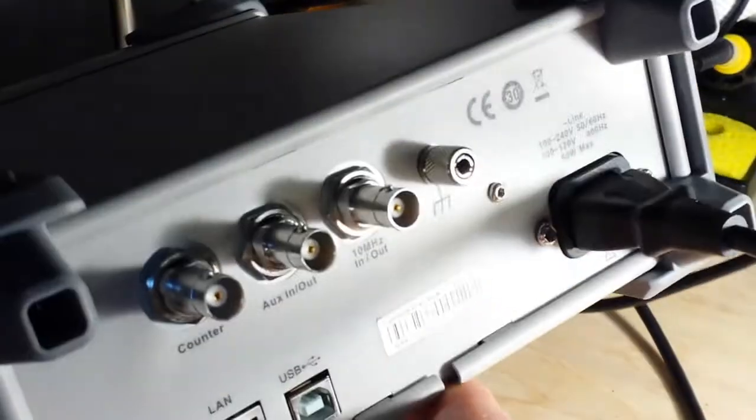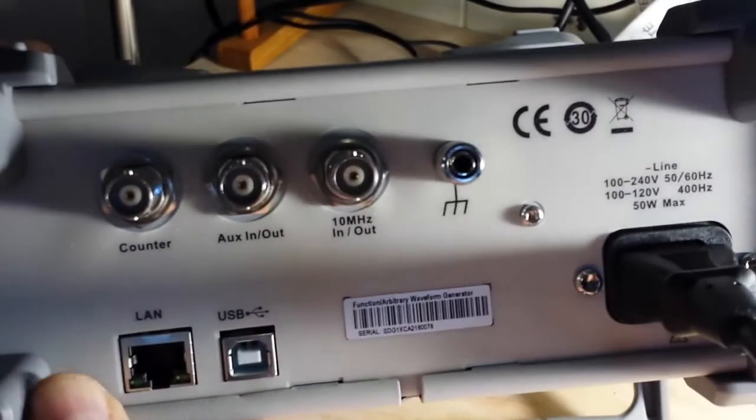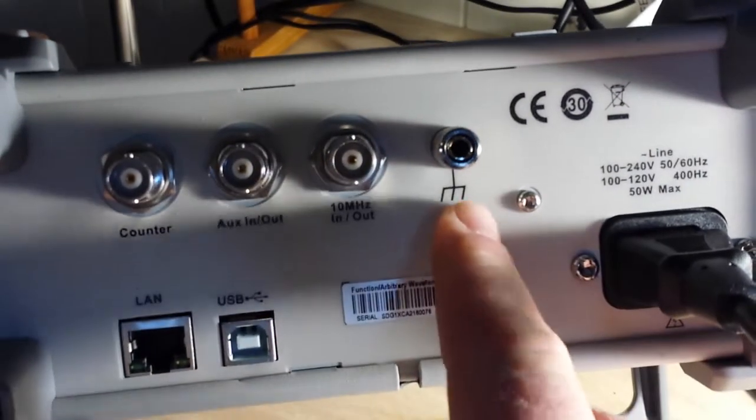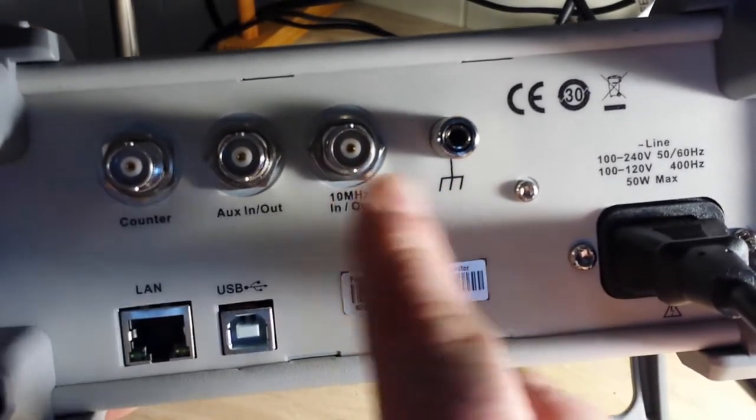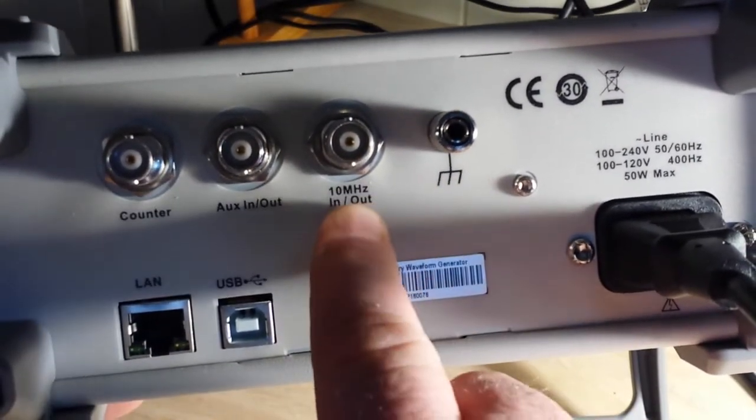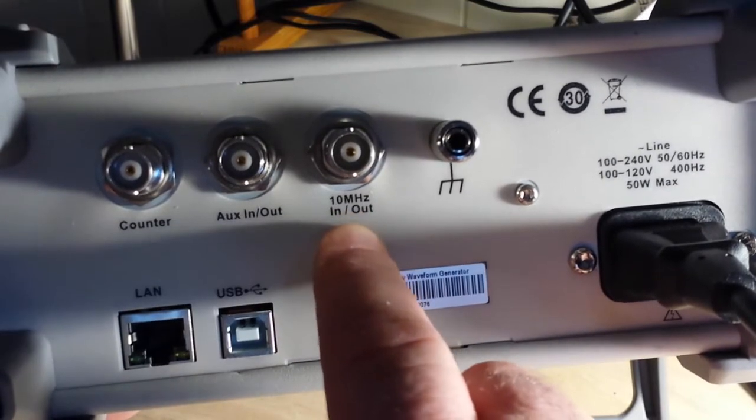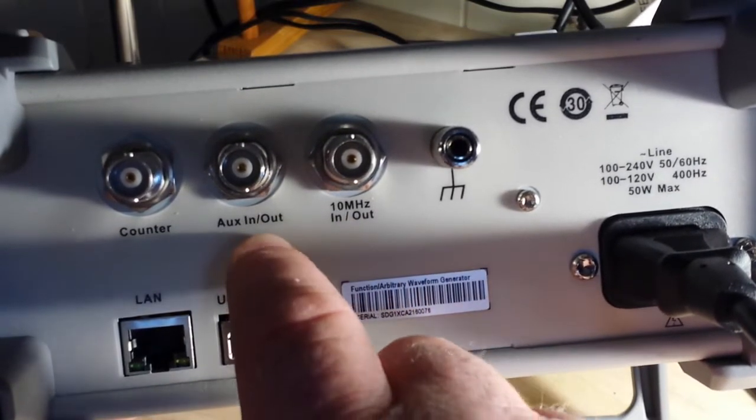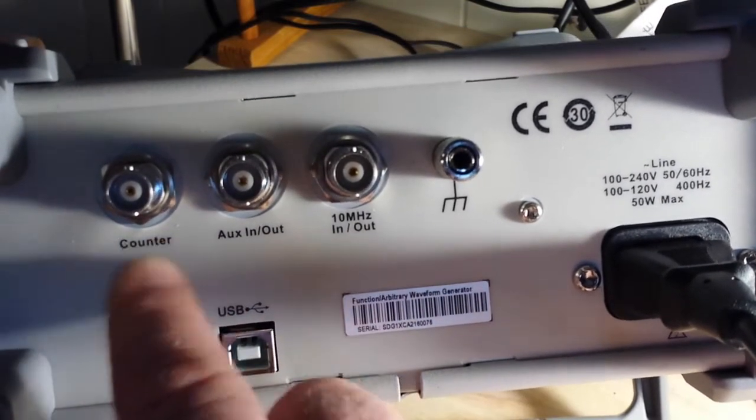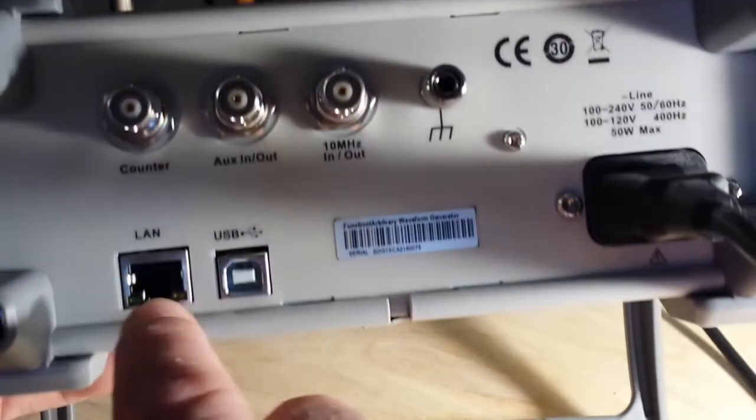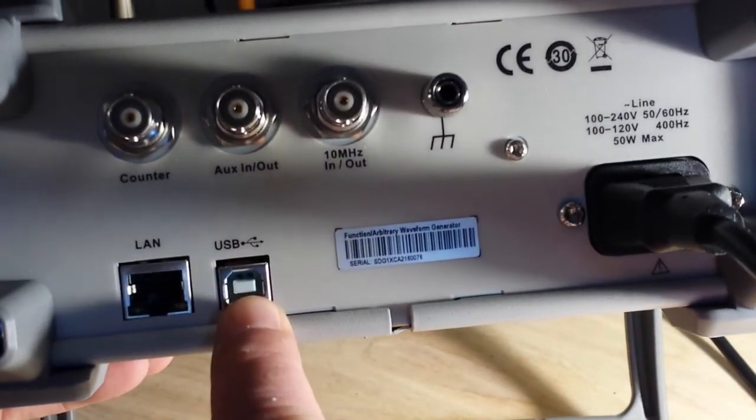Nice ground on the back side, 10MHz counter, clock in out, auxiliary in out and a built in frequency counter, LAN and USB connectors.